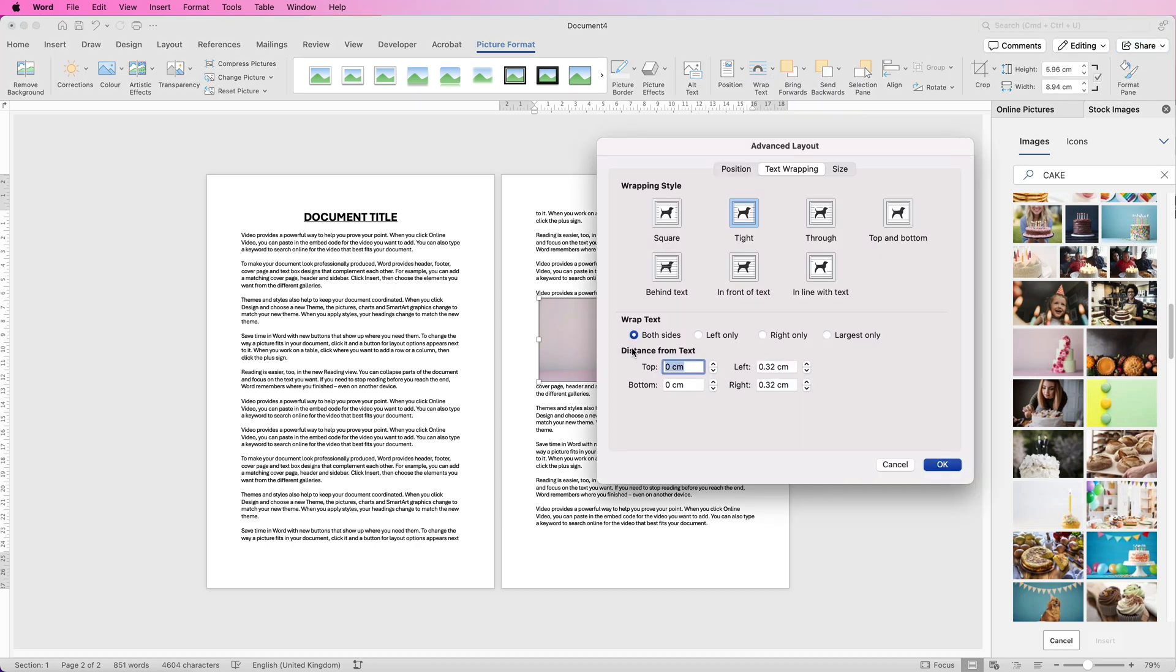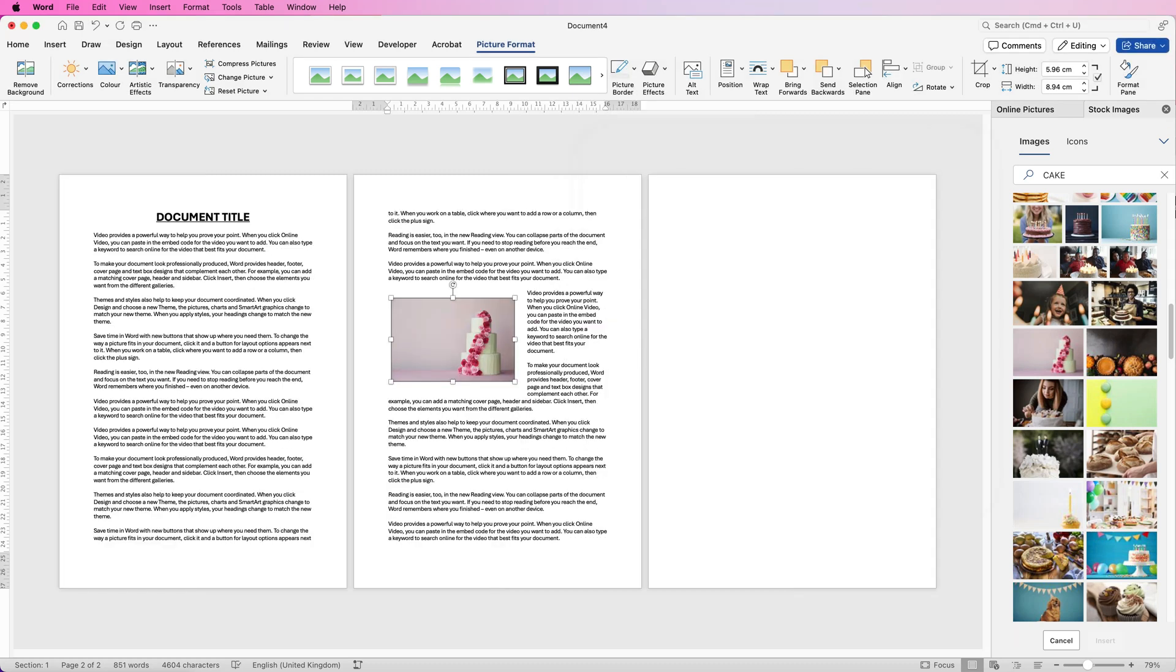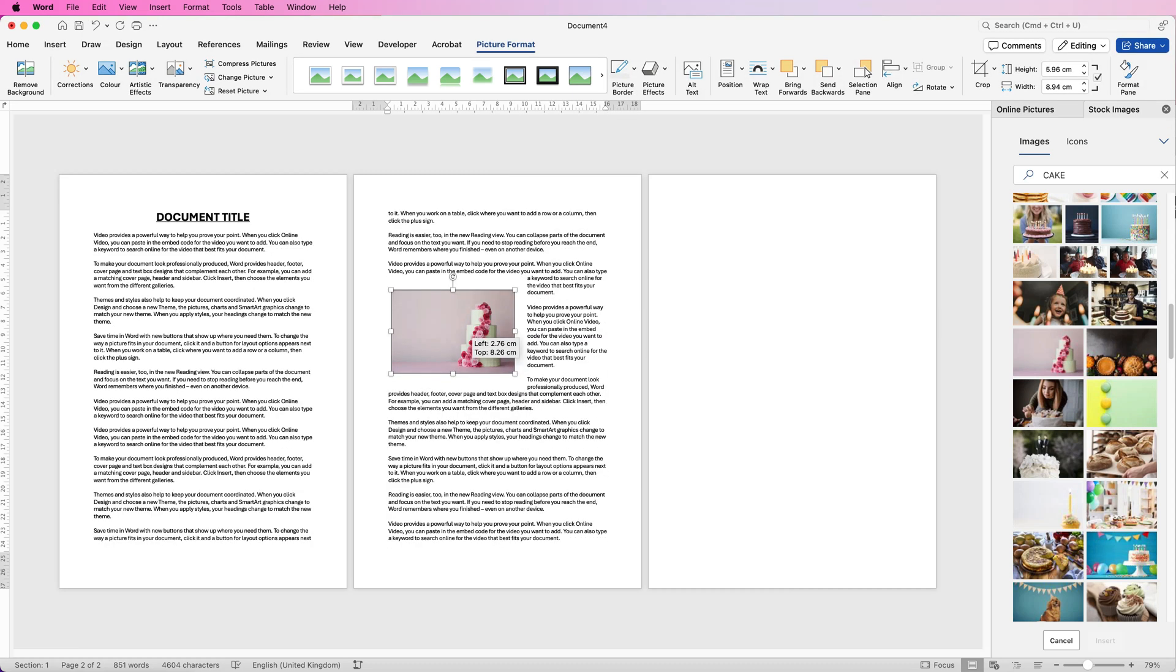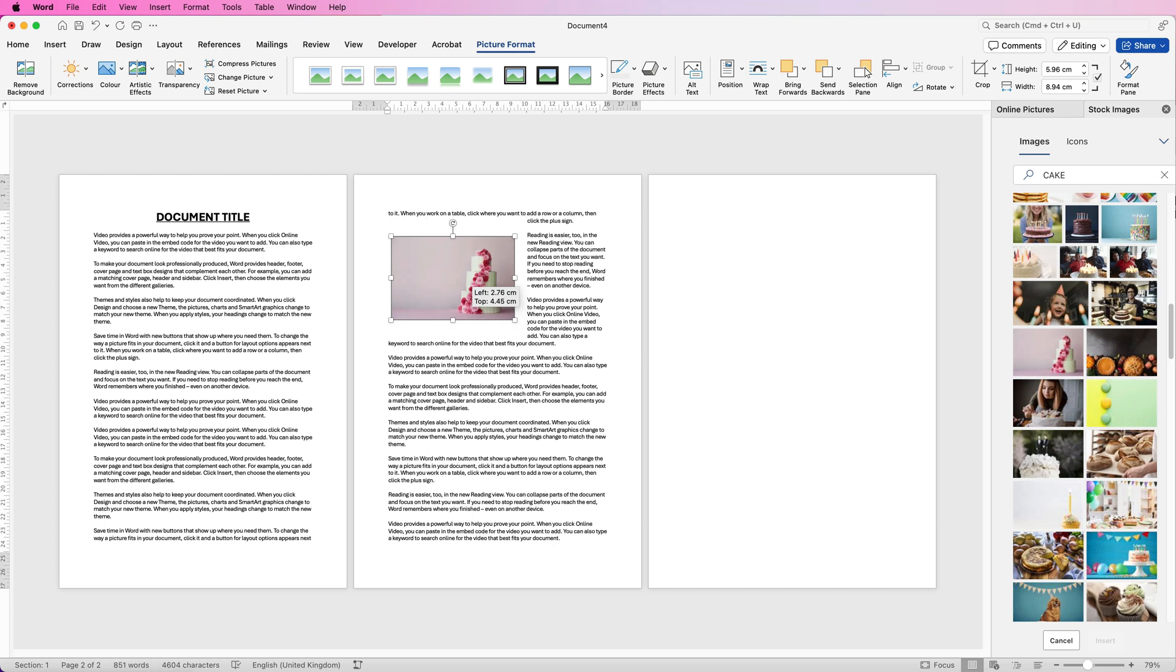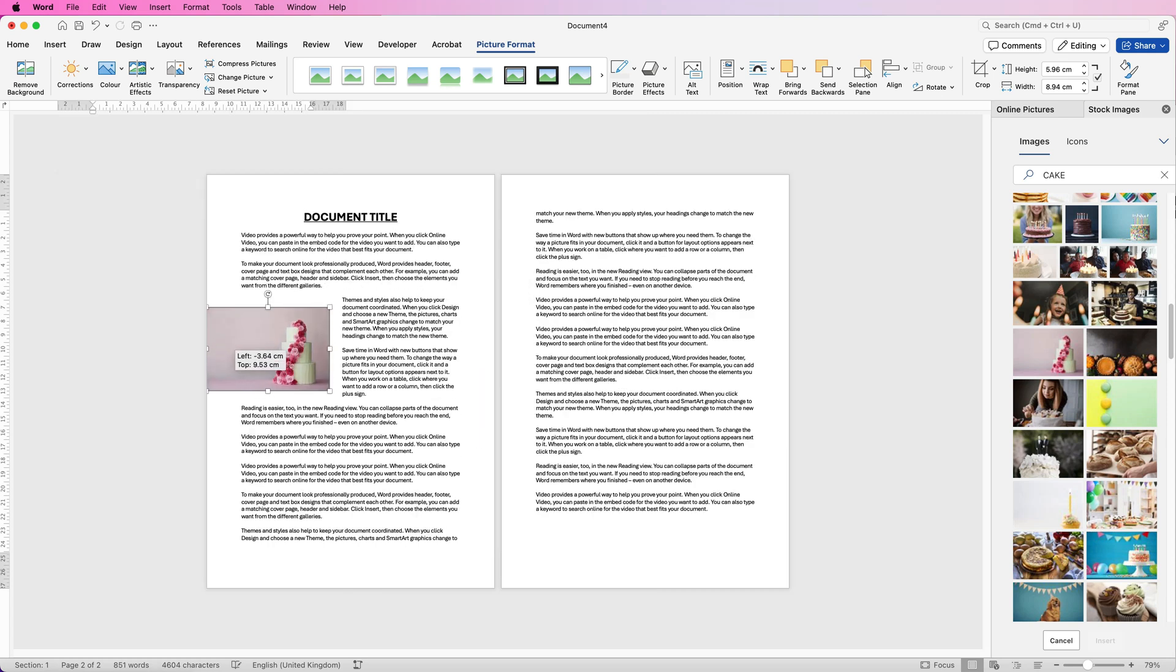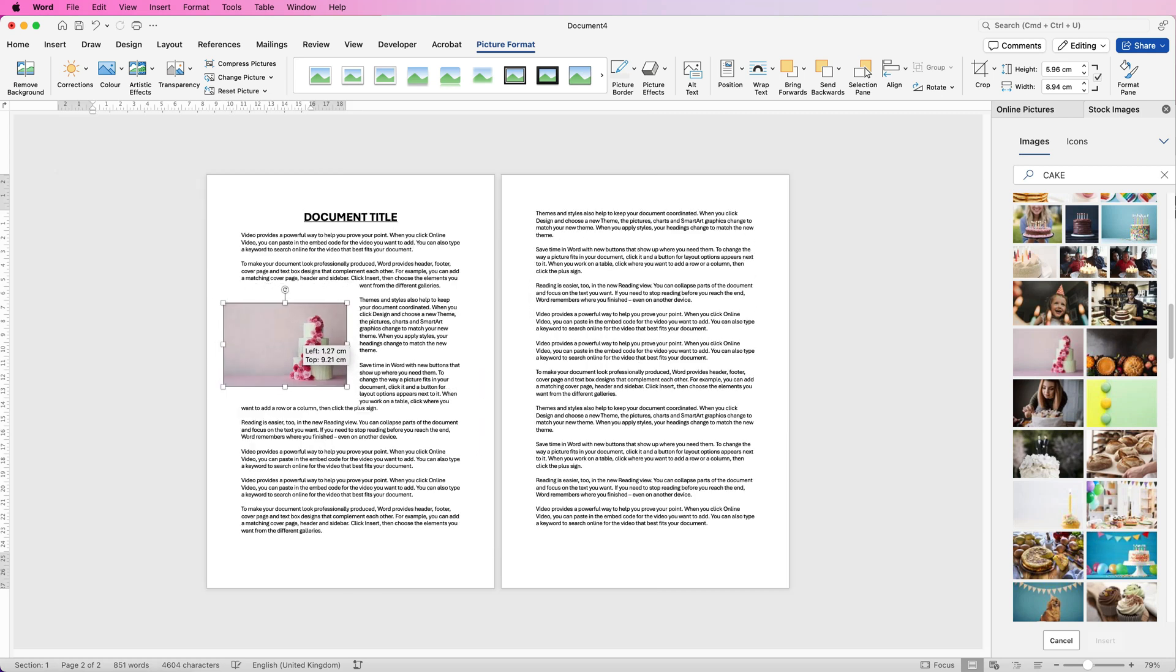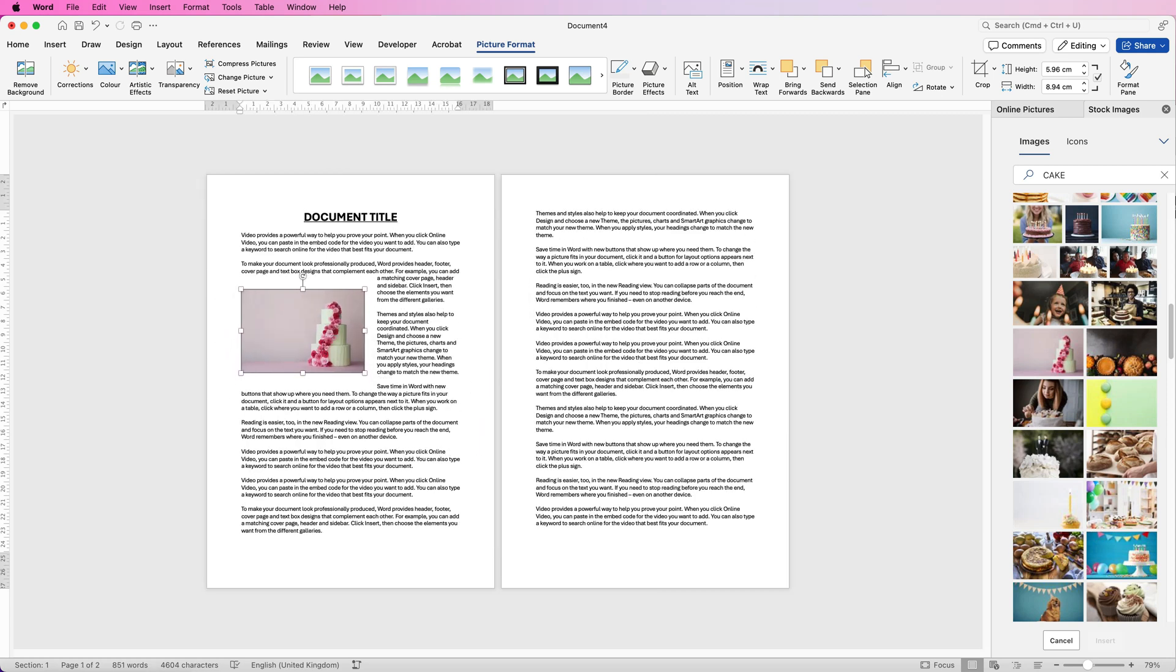Down at the bottom here you'll see Distance from Text. So we've got a little distance here left and right but I'm just going to change everything to one centimeter just to demonstrate how this works and then just click OK and now you can see we've got a healthy one centimeter margin between the text and my image.